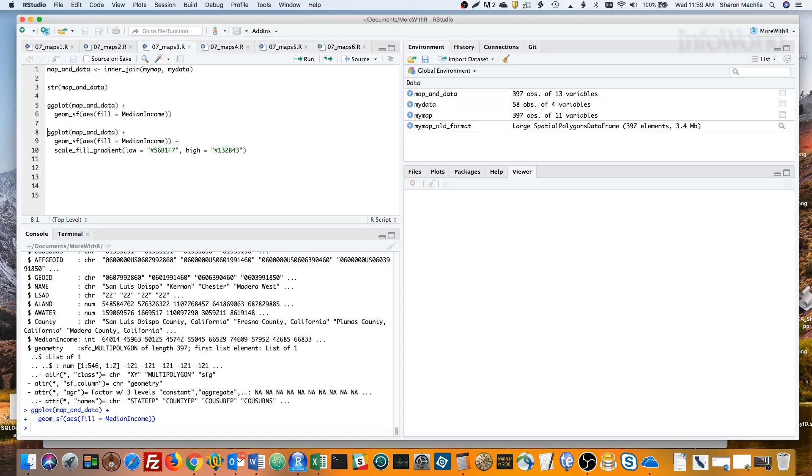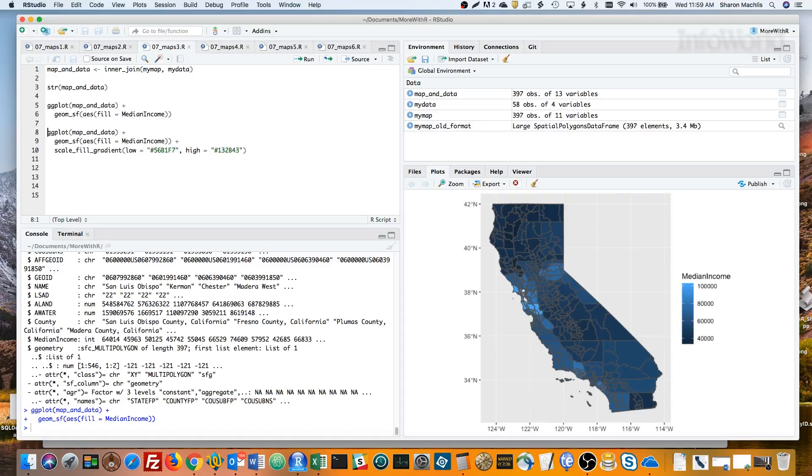If you've used ggplot2 before, this should look familiar. The first line creates a ggplot2 object using data from the map and data dataframe. The next line says what kind of visualization this should be, in this case an SF geom, and the fill color should be based on the median income column.